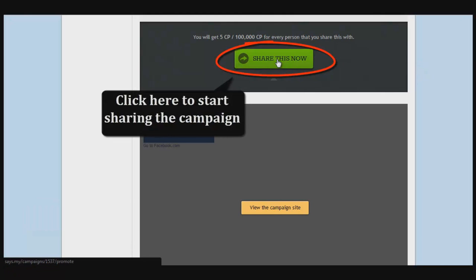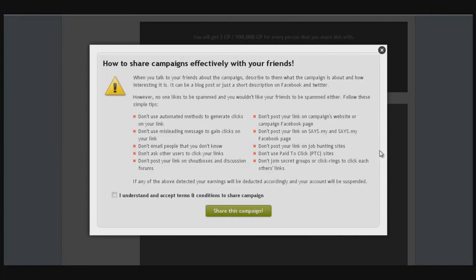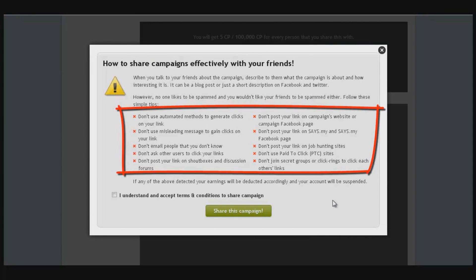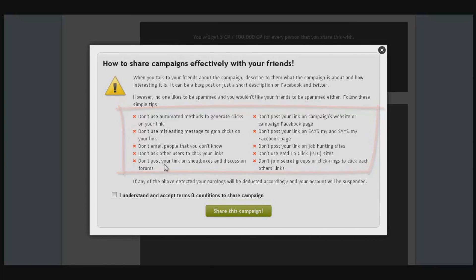A guideline box will pop up. Be sure to check it so you know what to avoid when sharing any campaigns. Read through it, and once you've agreed, you can share the campaign.